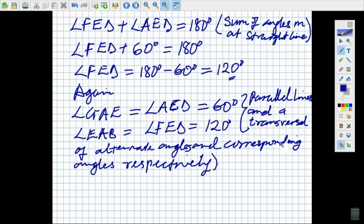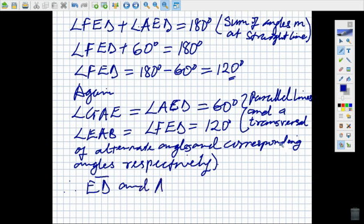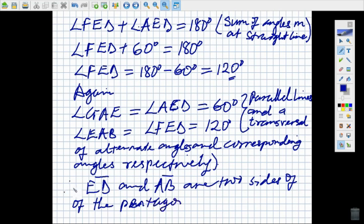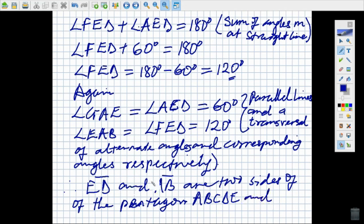Moving forward, we can therefore say that line ED and line AB are two sides of the pentagon ABCDE and have been proved to be parallel.